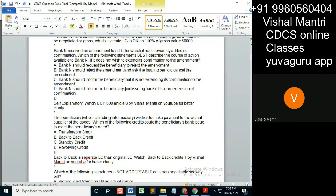So option C is correct — Bank N should inform the beneficiary of its non-extension of the confirmation. Option D is also correct, because Bank N should inform both the beneficiary and the issuing bank of its non-extension of the confirmation to the amendment.